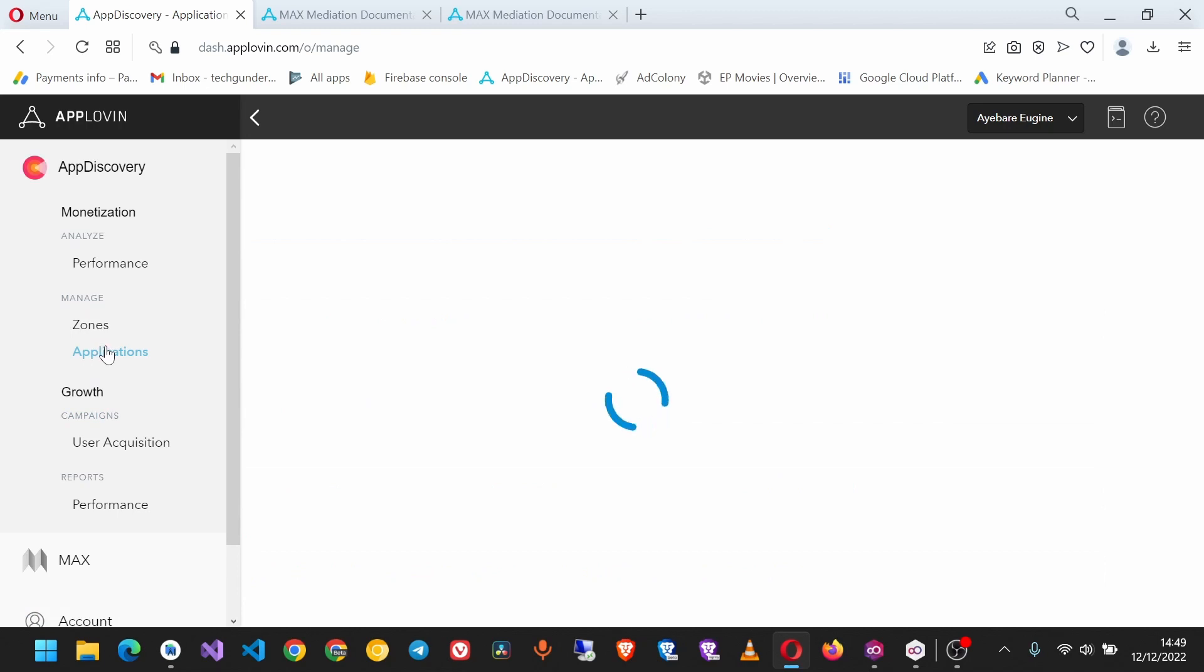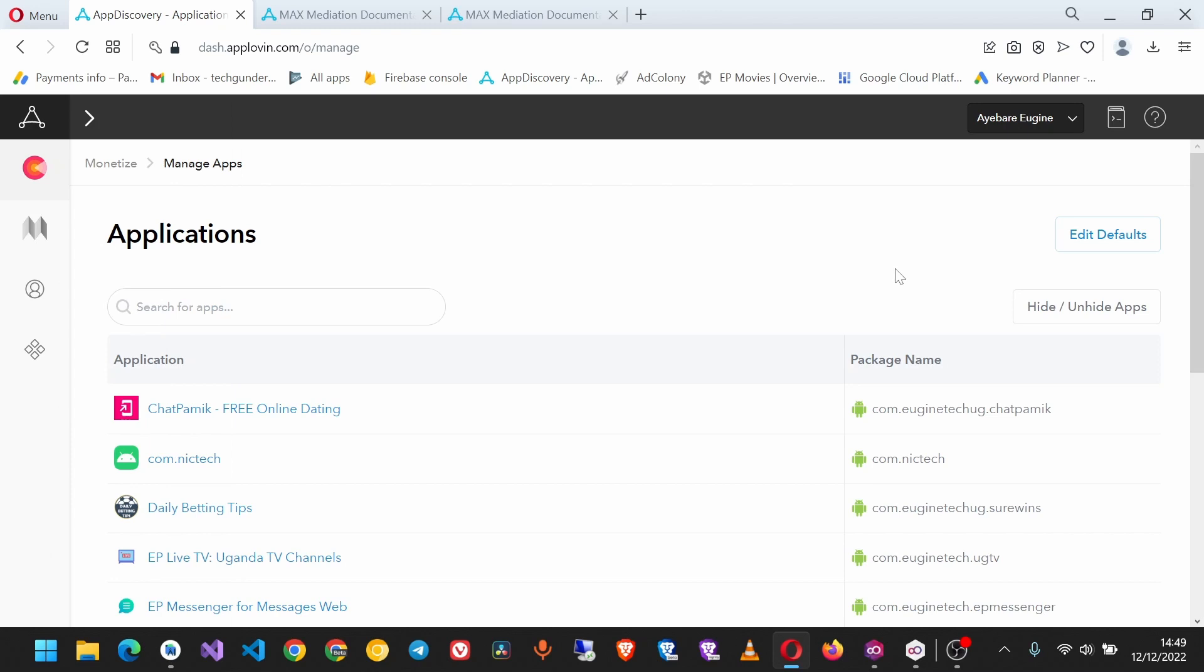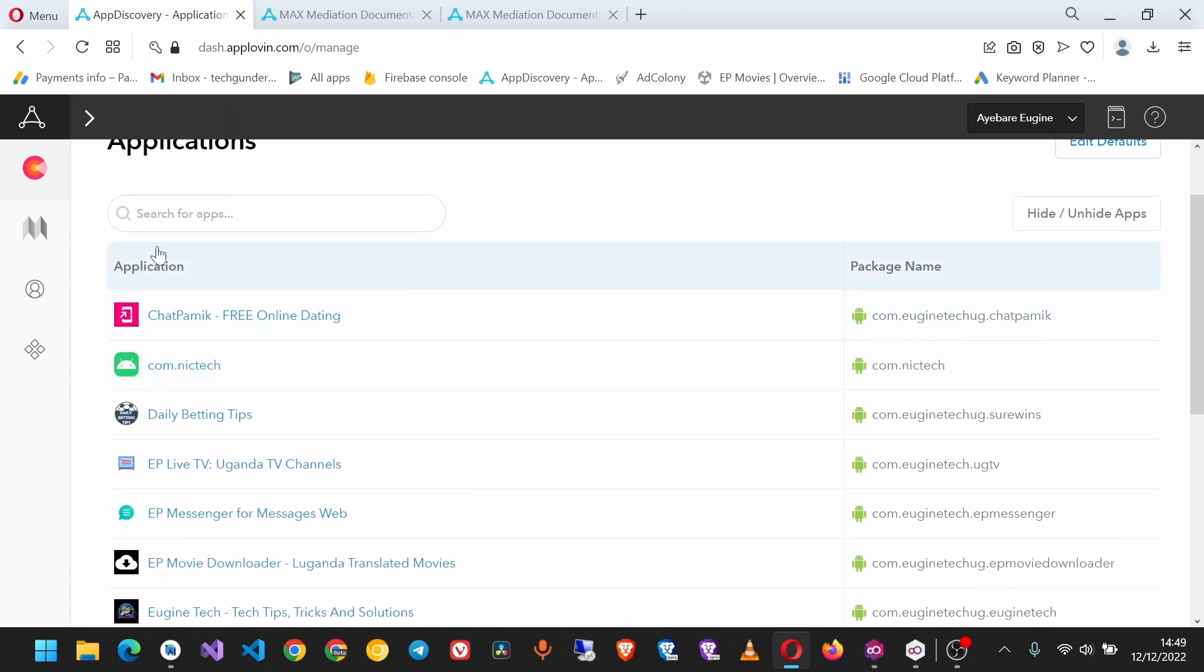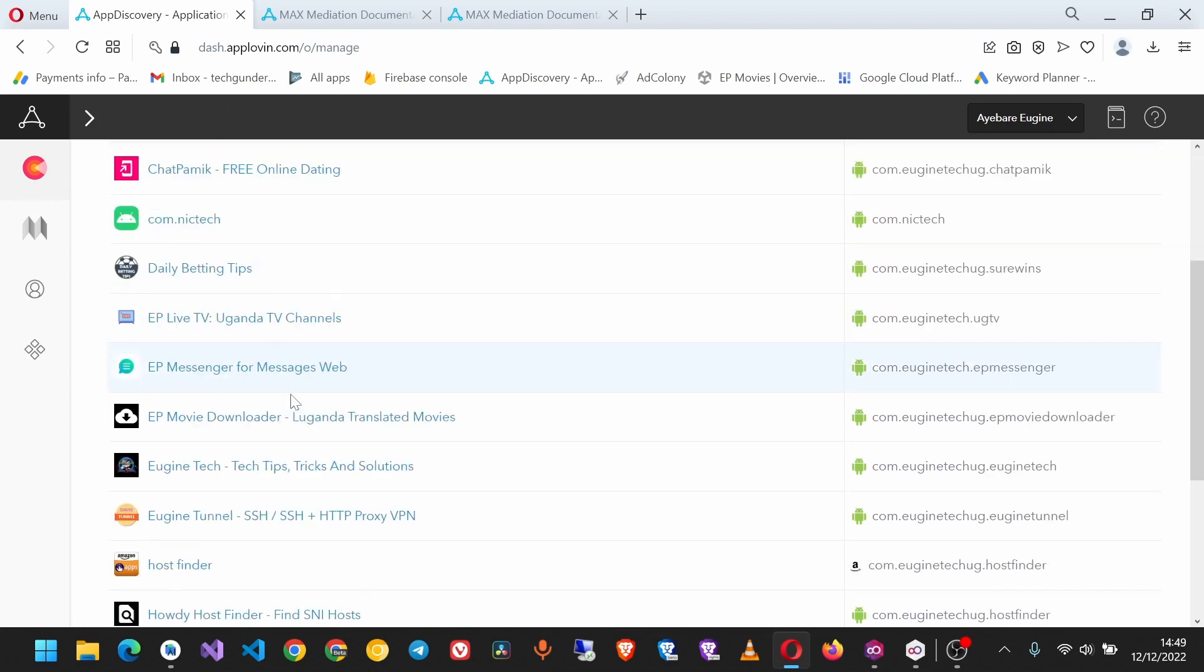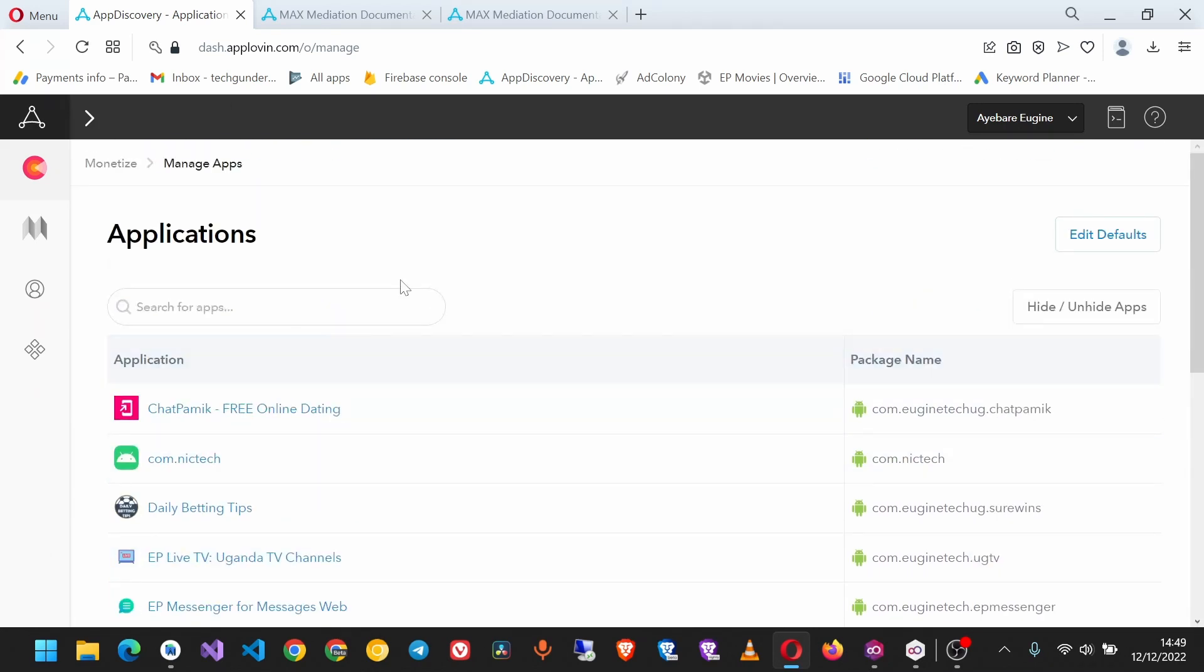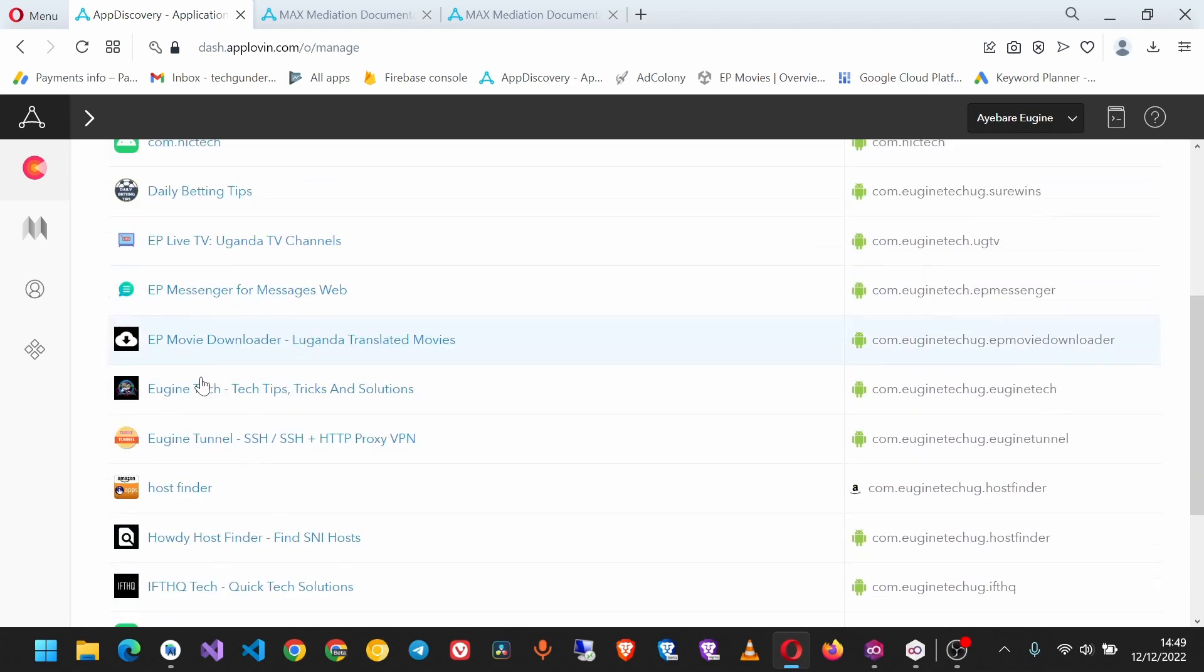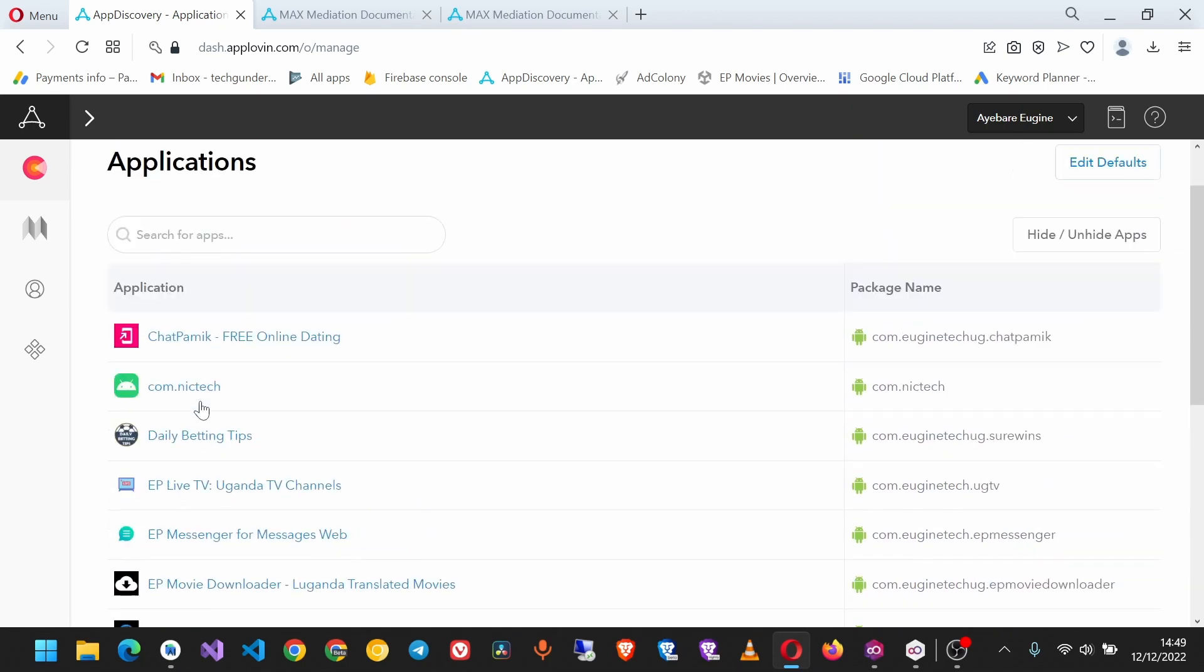When we run our app for the first time, it will initialize the SDK key and our app will be added to the applications that are known for our account by AppLovin. If not, we have to add the app manually, and I'll show you that later.